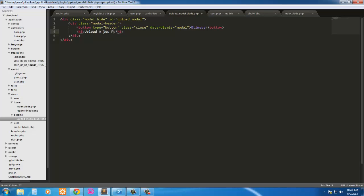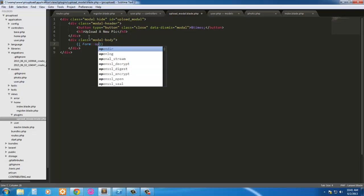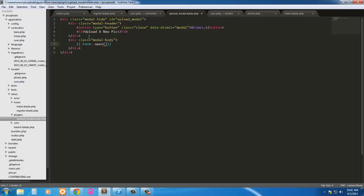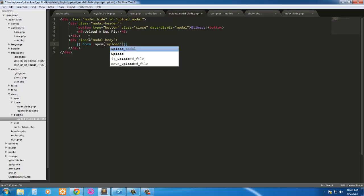We'll say 'Upload a new pic' as the heading, and then that's it for that div. Next we're going to do the modal body — so 'dot modal-body'. Here we're going to have our form, so 'Form::open', and we're going to send it to a route — our route is going to be 'upload'.